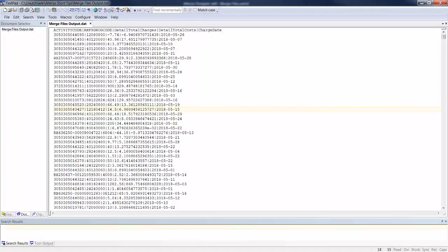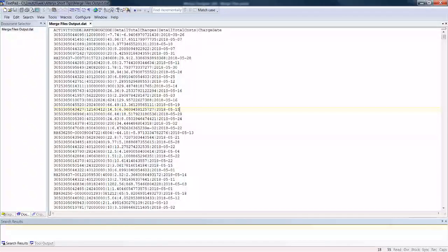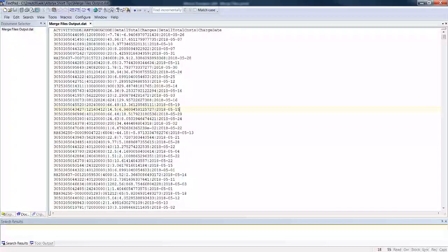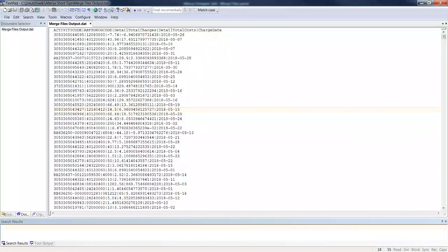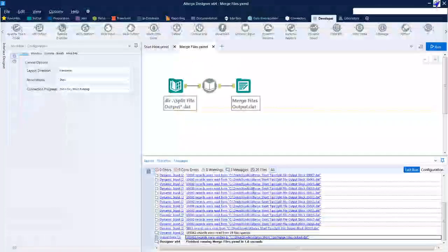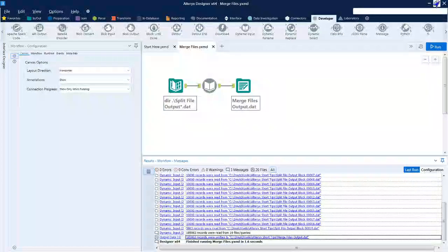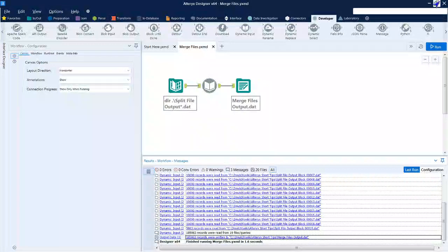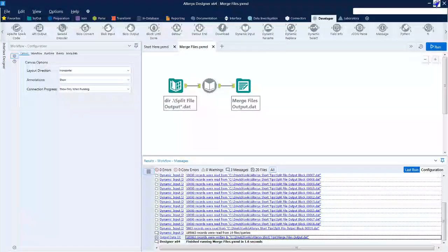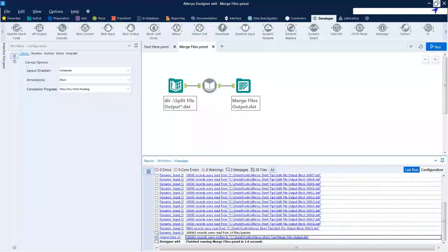Hope this helps you manage some of your larger files, breaking them into blocks and putting them back together again. Keep in mind that you can use this workflow anytime you have more than one file that has the same format that needs to be merged into your output.